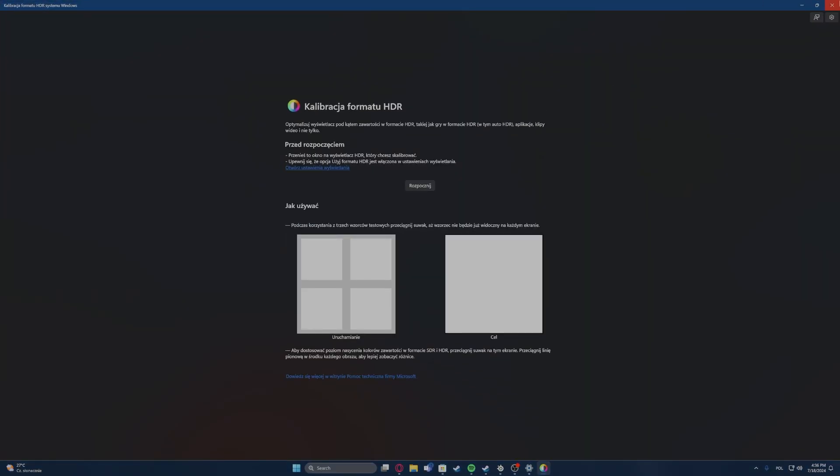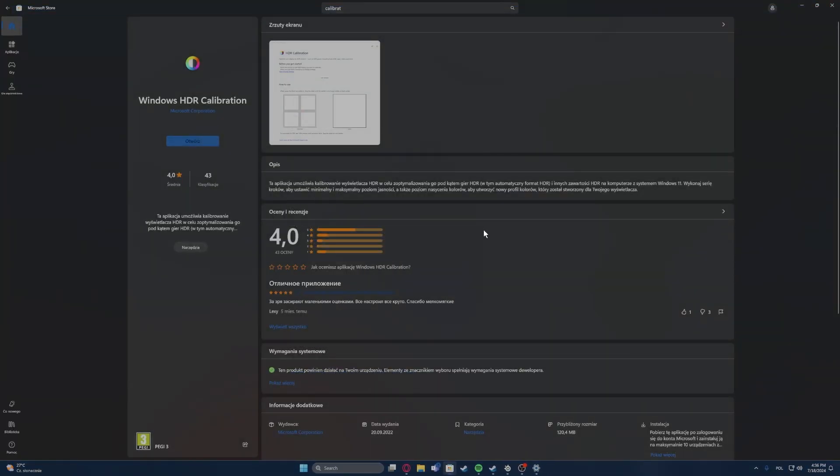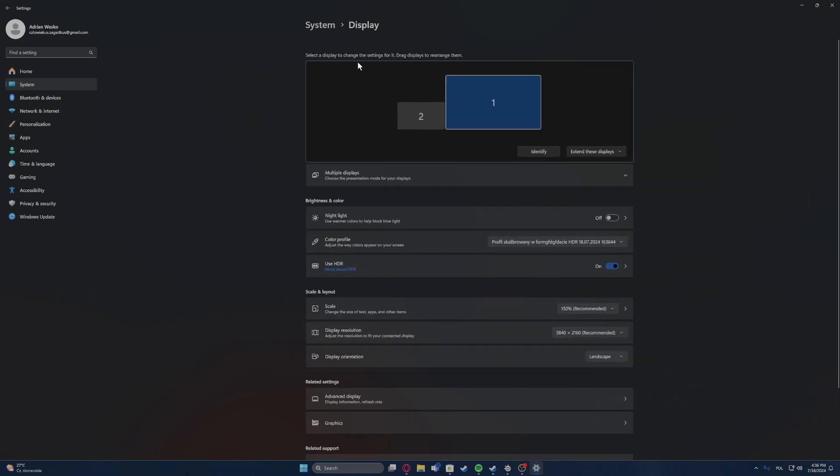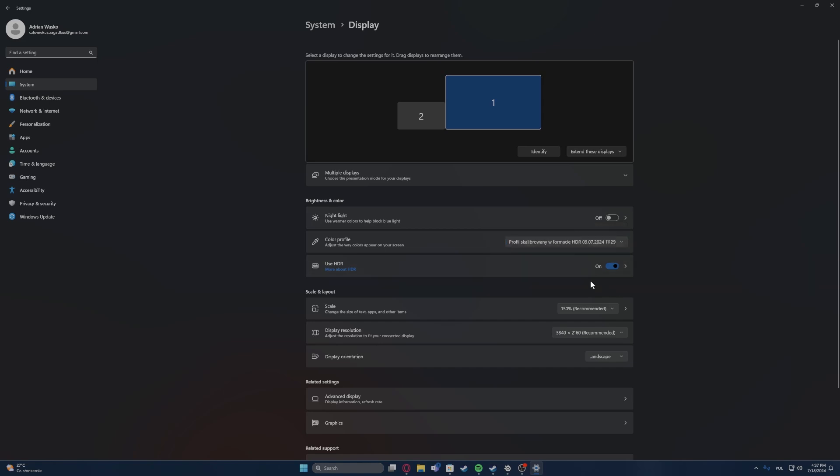Now to actually activate that color profile we need to go back to our display settings in the Windows. And then in the color profile right here above the use HDR, you can find the profile that we just set.